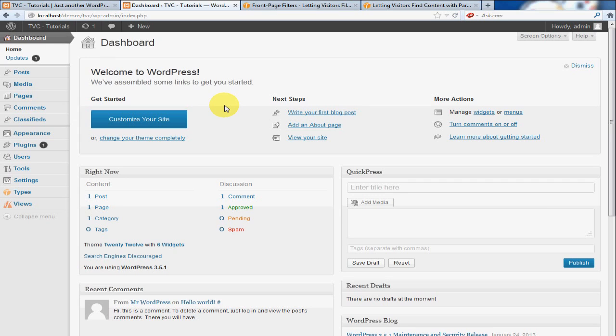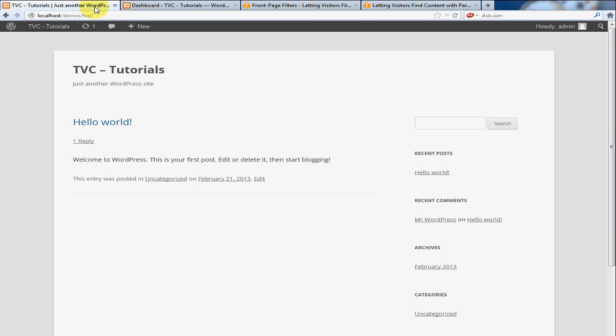But right now what we need to do is we're going to create a link called classifieds, which is going to take us to our classifieds. We need to do some configuration with the menu, and then we need to create our view template.